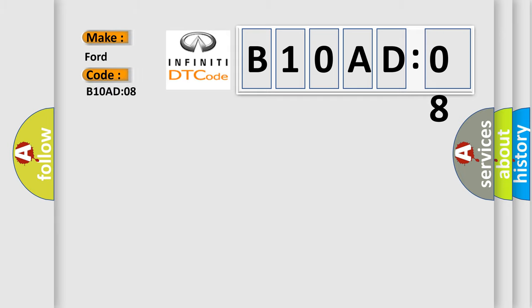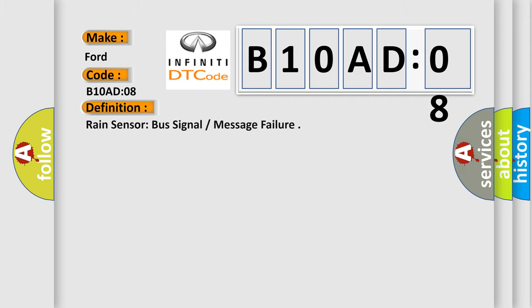Infiniti car manufacturer. The basic definition is RAIN sensor bus signal or message failure.